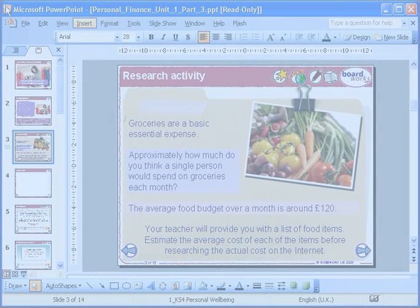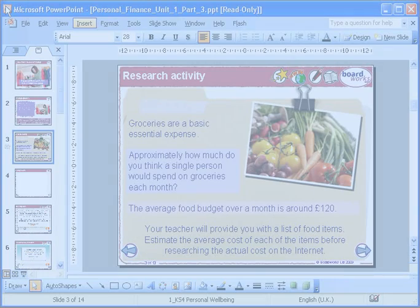Excel worksheets are a great way to present numbers, data, lists and more. You can insert any Excel worksheets, such as charts and graphs, that you may have prepared into a BoardWorks presentation.